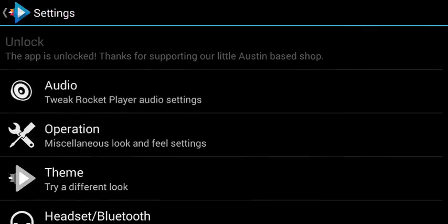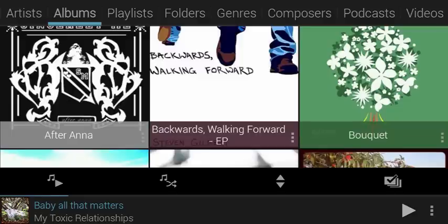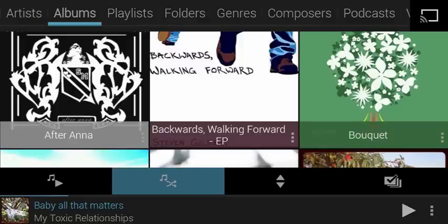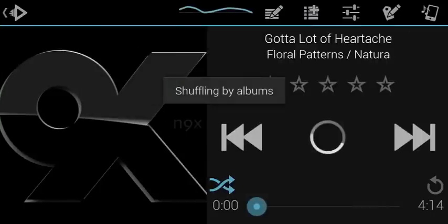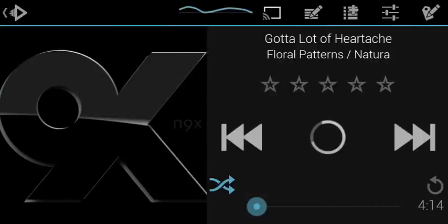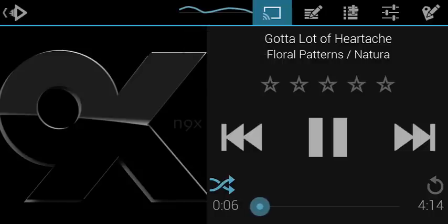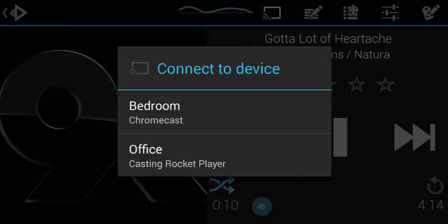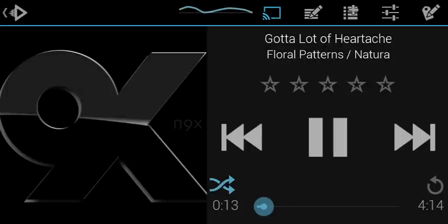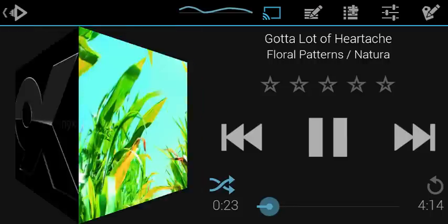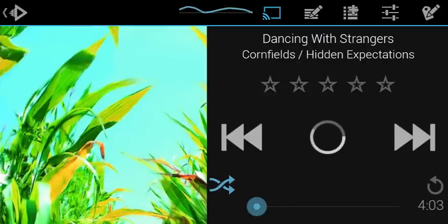What I wanted to show you is in Rocket Player I've added Chromecast support now. I'm going to go ahead and shuffle all albums using the shuffle albums button — one of my favorite things to do. To use Chromecast, you get something playing, press the Chromecast button, and it takes just a second to load the app, then it shows you that it's buffering. Once it finishes buffering, it's playing on my TV, showing me the song and everything on my TV.